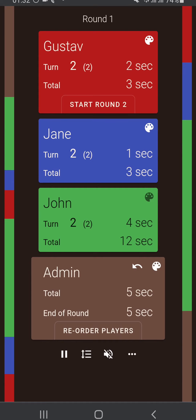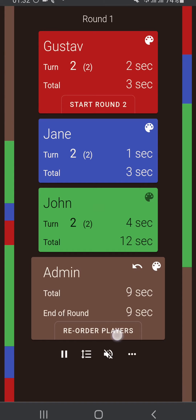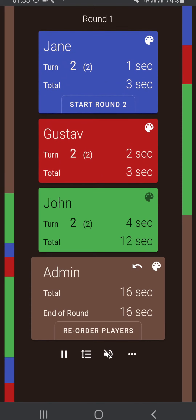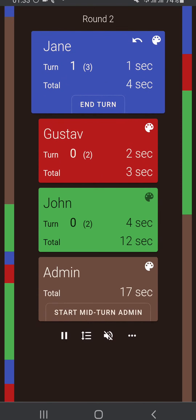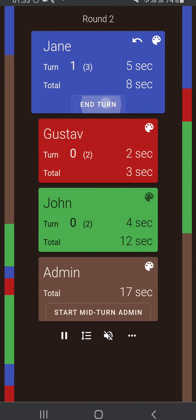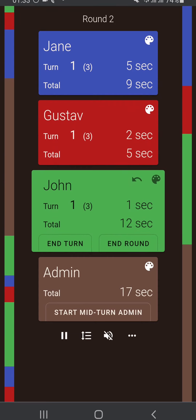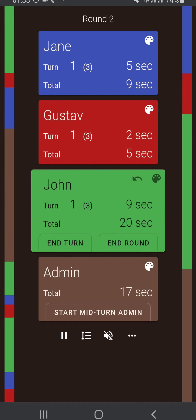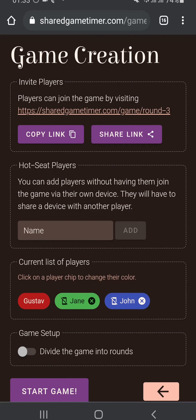The first player in turn order can start the next round. If we reorder the players at this point, whoever is first in turn order can start the round. Once the round is started it's that player's turn — they can end the turn, the second player can end the turn, and the last player can again end the turn or end the whole round. That's it for this game mode.